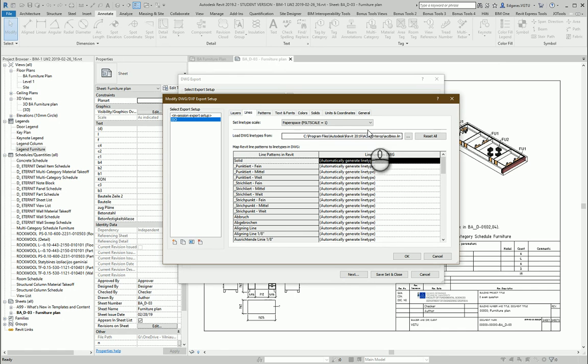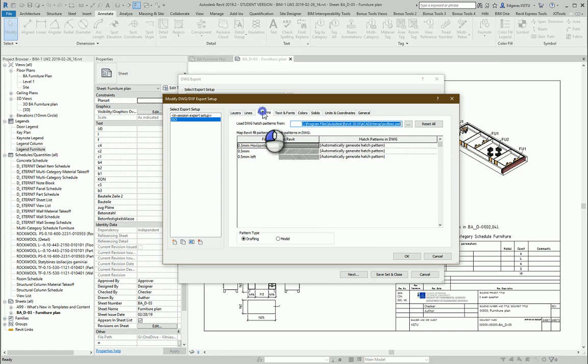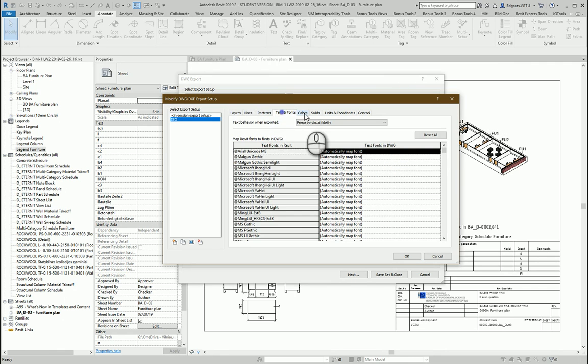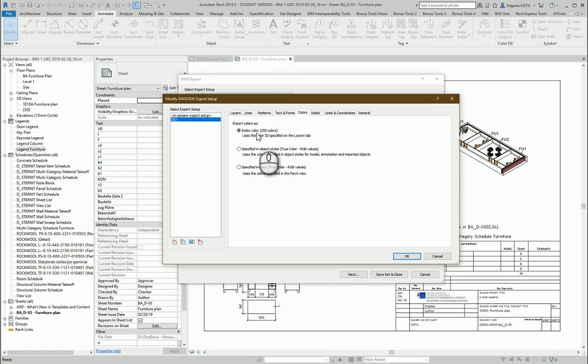Also I need to use ACADISO line types, ACADISO pattern types, and text colors.